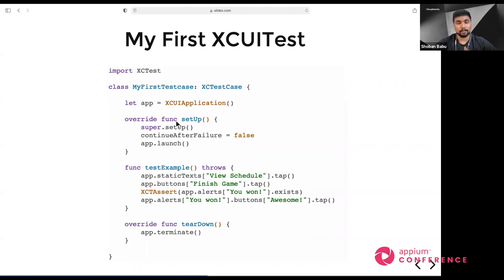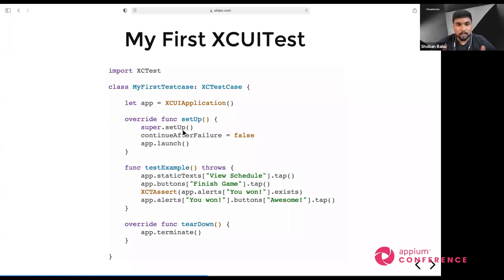Inside setup, you initialize and launch the application. Basic configuration before launch happens in the setup method. In testExample, you perform actions like taps, assertions, and element interactions. I call super in setup to get all context and share it across pages and functions. I also set the flag continueAfterFailure to false — if there's any failure during execution, it will not stop immediately but will execute the next test case and provide feedback. Then app.launch starts your application.